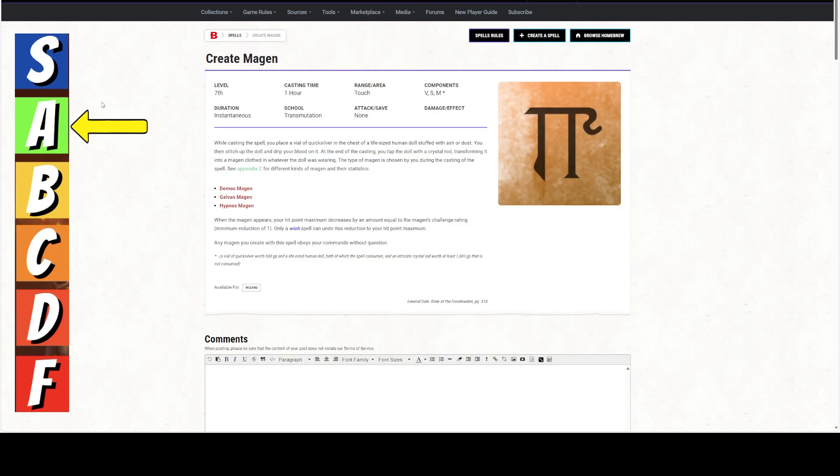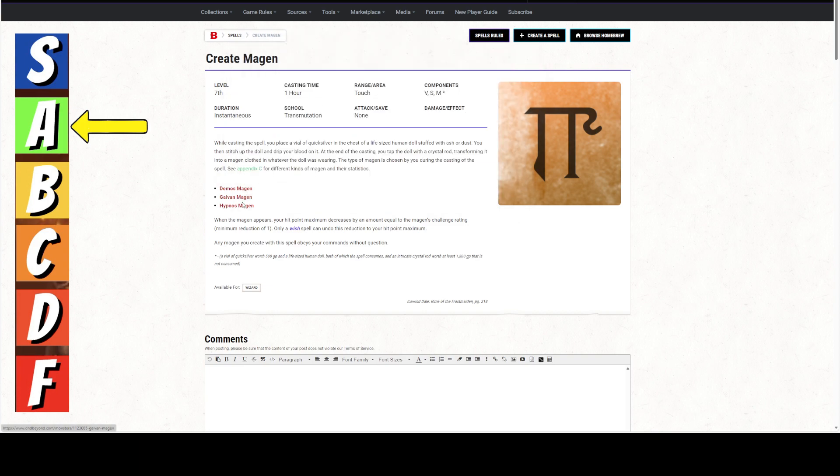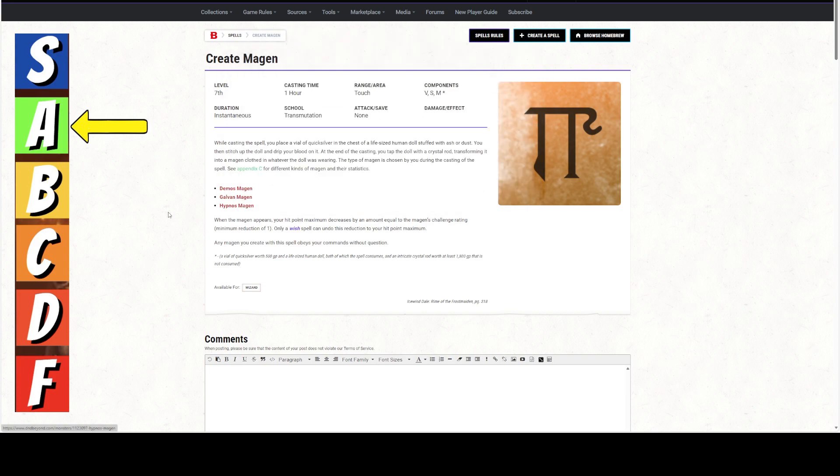Now all of a sudden, as long as you've got the Rod, which costs 1,500 gold, and you've got the Quicksilver, you could cast enough of these to make a lot of these. You could make a whole bunch of these Galvin Magins, and a whole bunch of these Hypnos Magins, and essentially have a small army at your disposal.